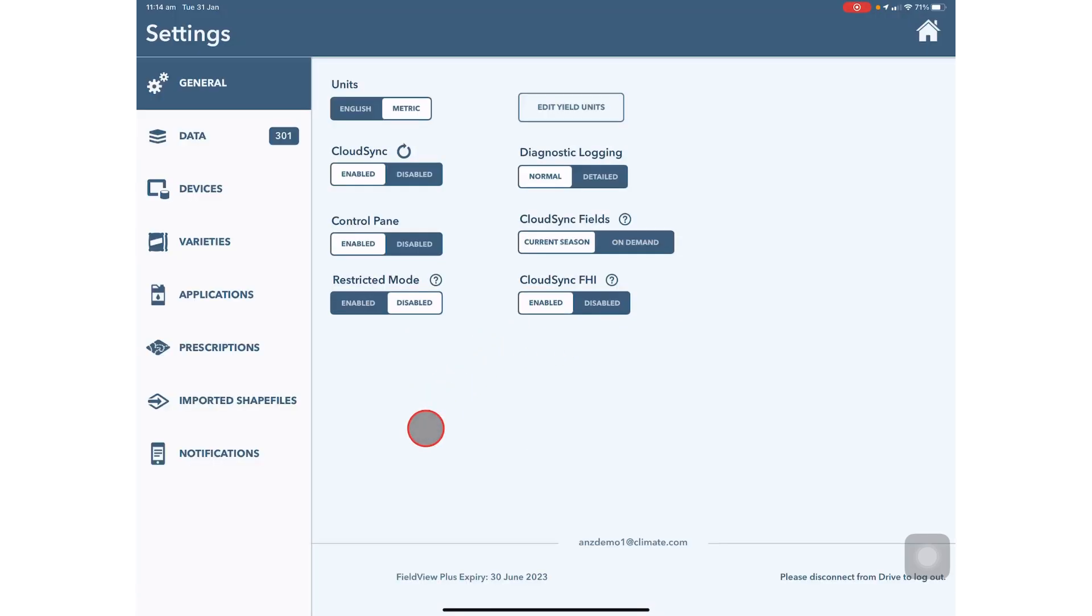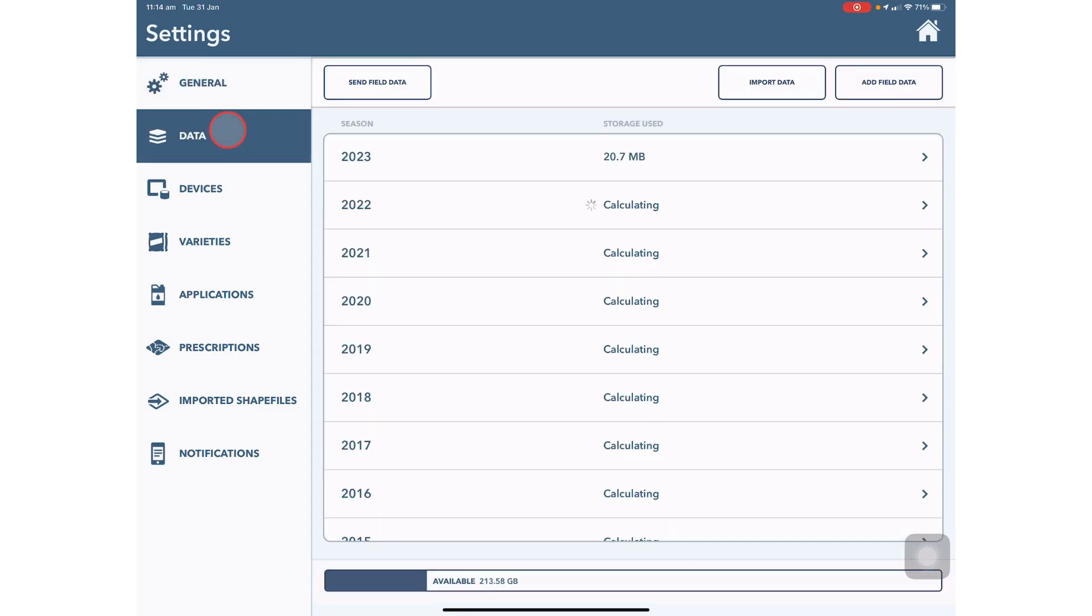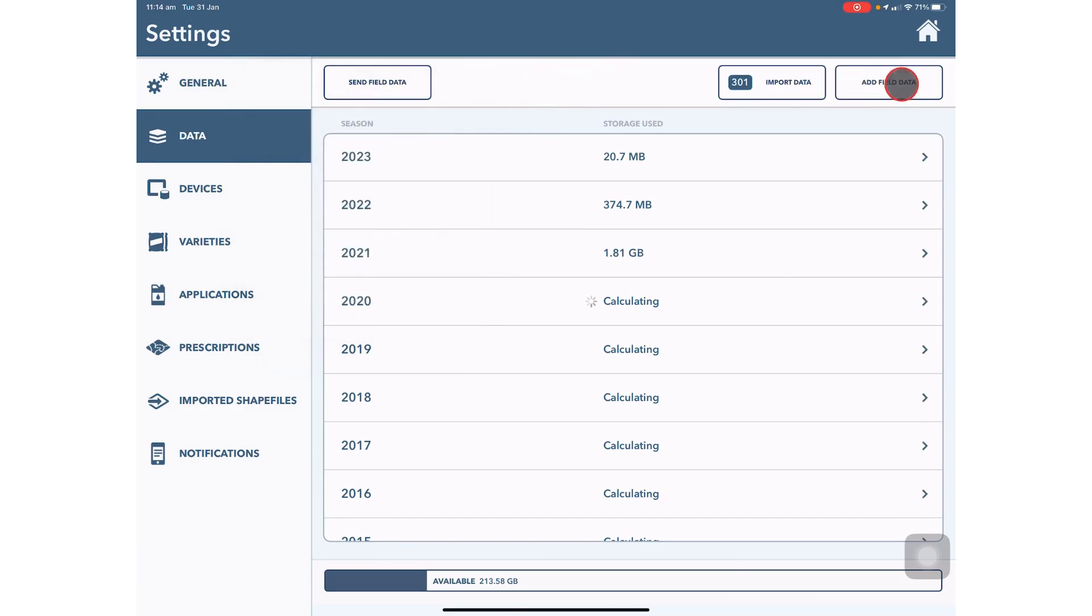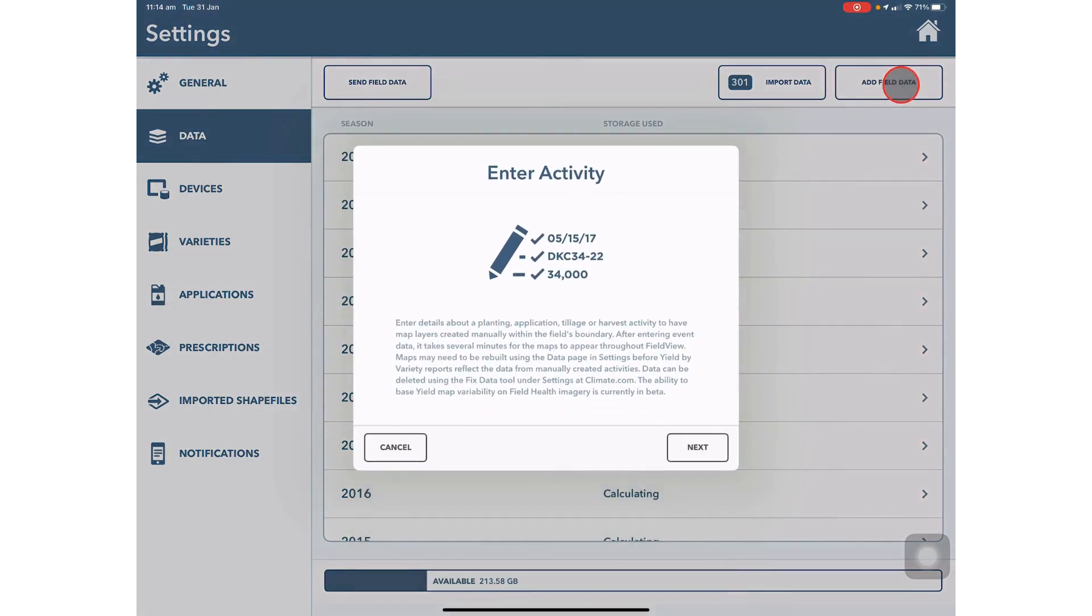In settings you can change general account settings such as enabling cloud sync. In data you can send field data based on the year you've selected as well as adding manual layers.